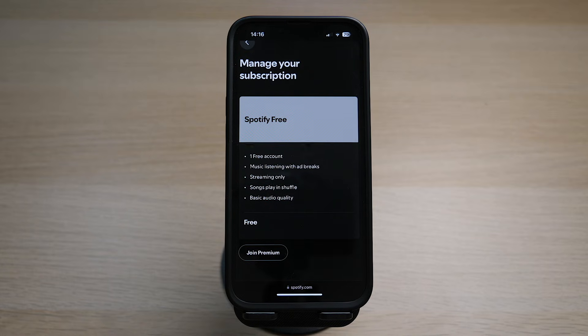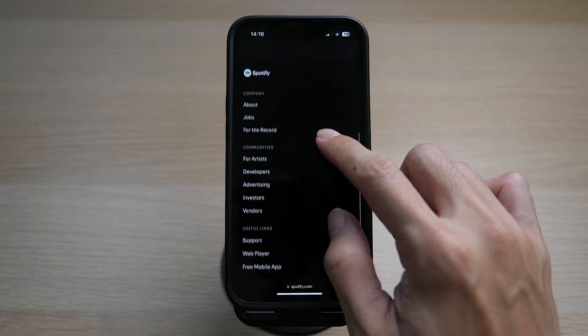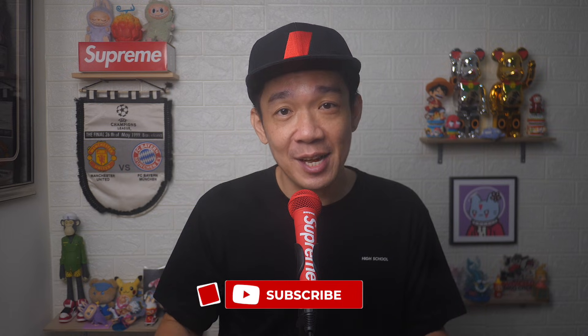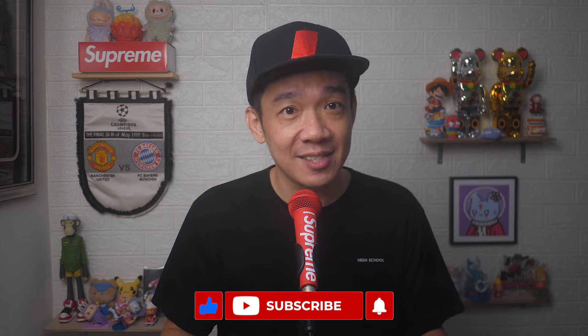If you are subscribed to Premium, you will see it as Spotify Premium, where you have the option to change your plan to a free account by tapping on the Cancel Premium option. If you found today's video useful, do give it a thumbs up and subscribe for more useful videos. Until the next video, I'm Steph — take care and bye bye!